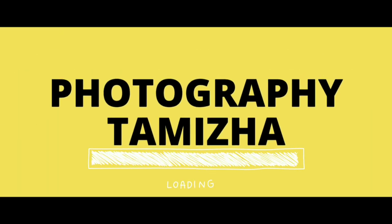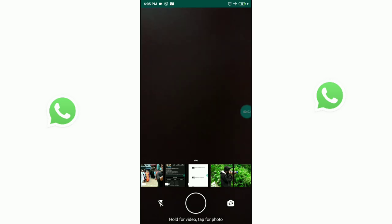We will see how we upload a video in WhatsApp chat. Now we are going to upload a video first.